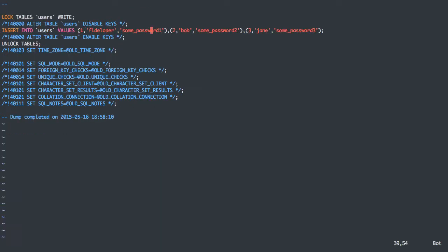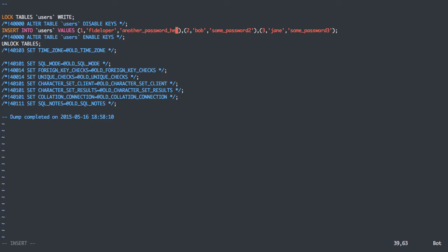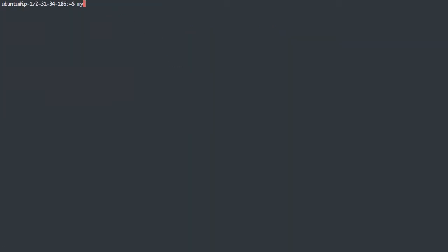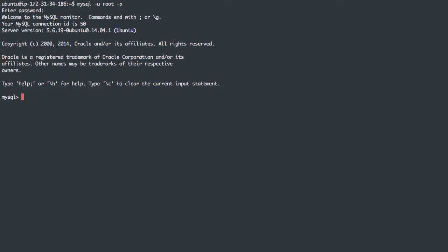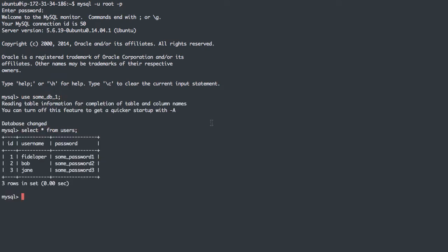So rather than some password, let's do another password here. MySQL root p root use sumdb1. If I select star from users, I'll see that user Fidelifer has just sumpassword1 here. So let's restore from this file.